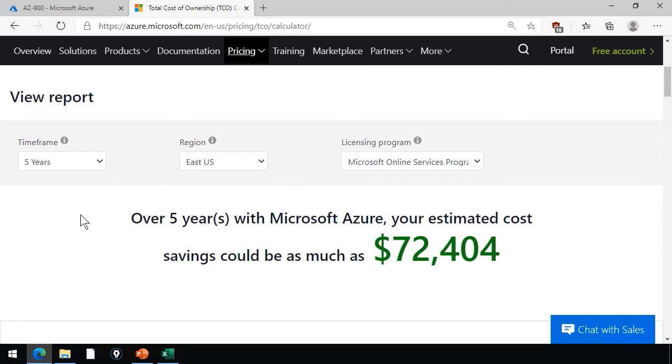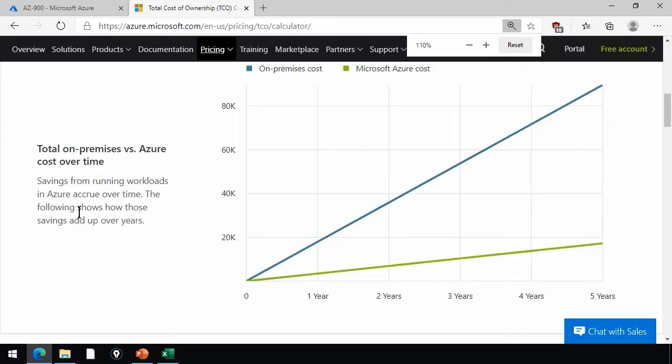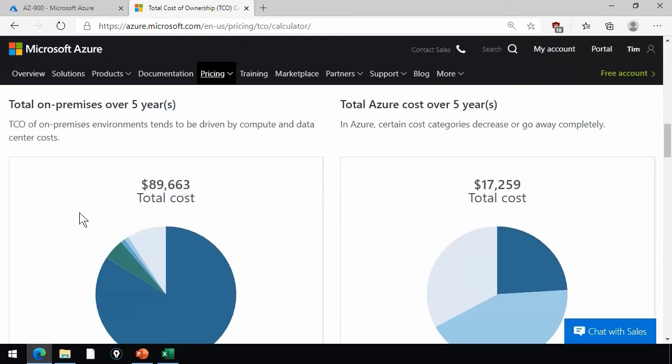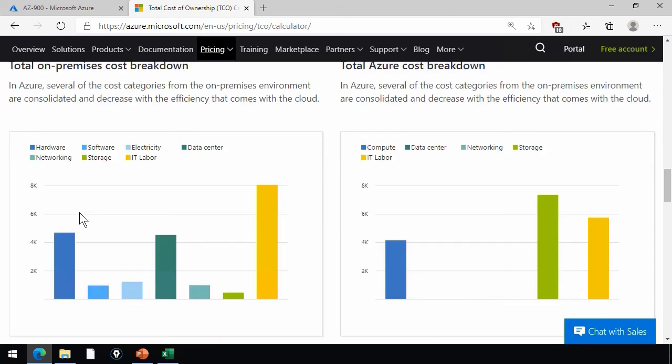and then you get over X number of years with Azure. Your estimated cost savings could be as much as, and there's your number, and then they give you some graphics that you're welcome to screen capture out and put in your reports, your total on-premises versus Azure cost over time. And again, there's some additional graphics that you can take a screen capture of and embed in your reports that you'll share with your team.